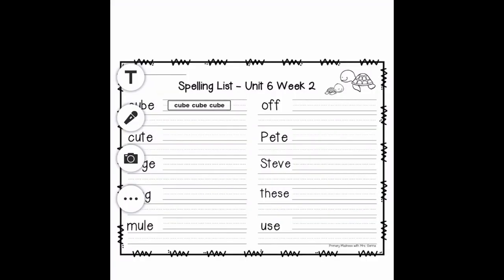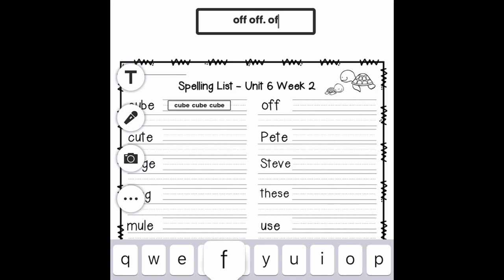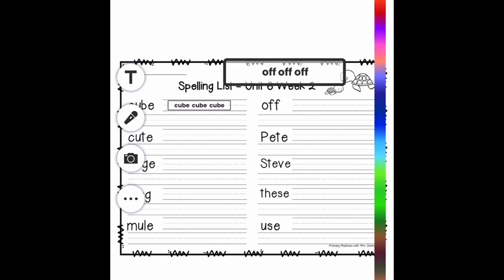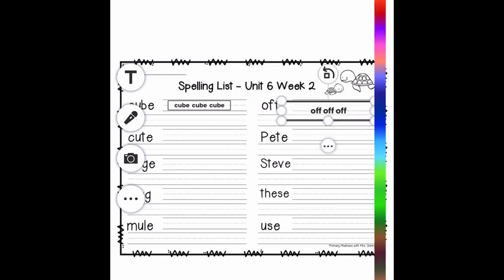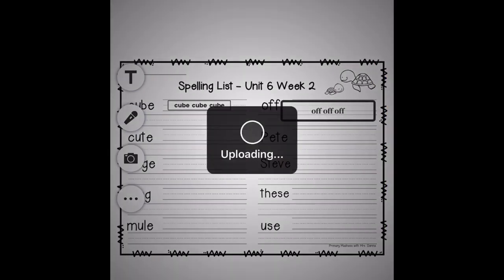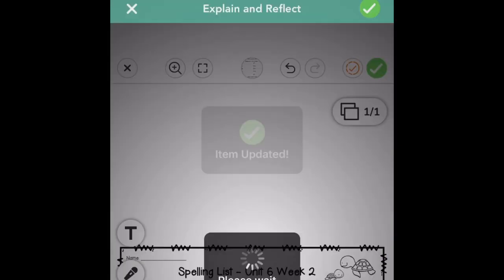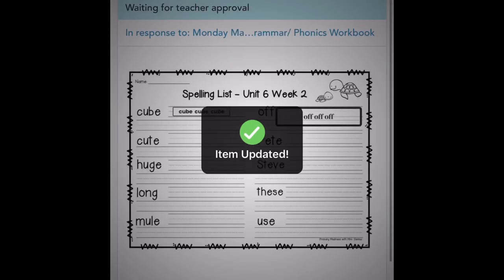Once you are in your child's journal and you've selected Activities, you can complete the assignment the same way. I am adding text boxes to this spelling list, and I can move the spelling boxes the same way, dragging it, clicking away, and pulling in from the corner.